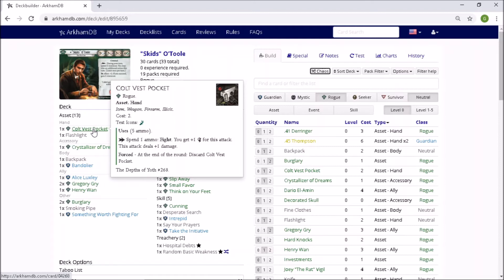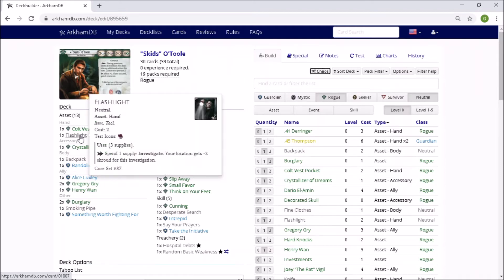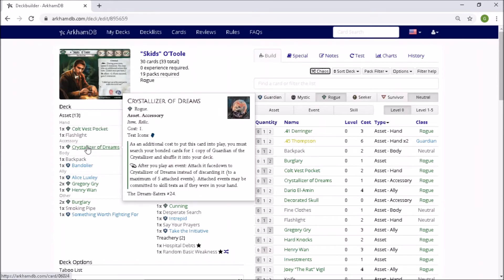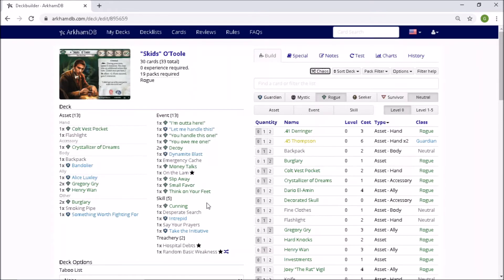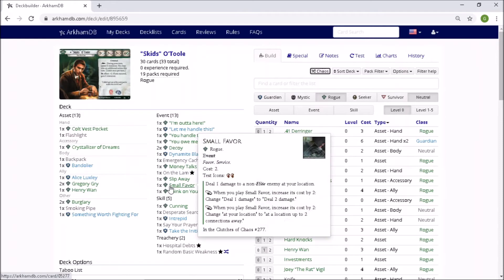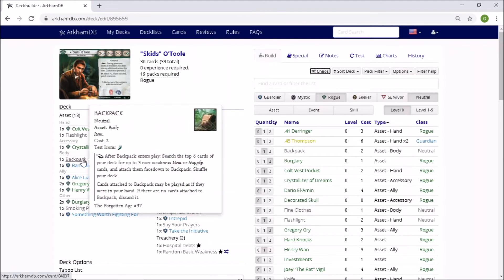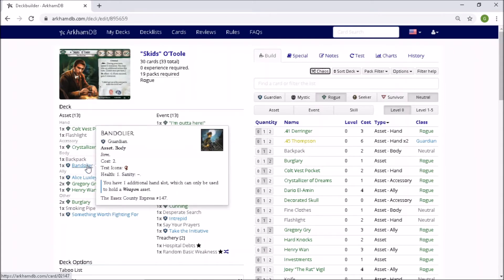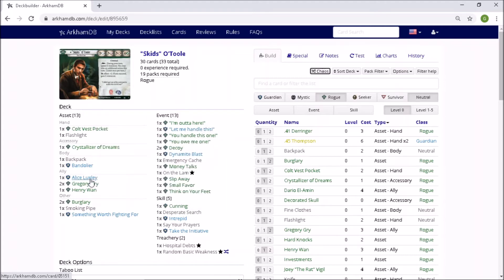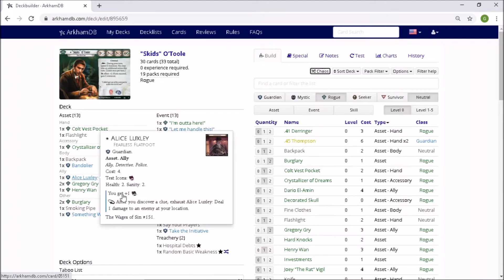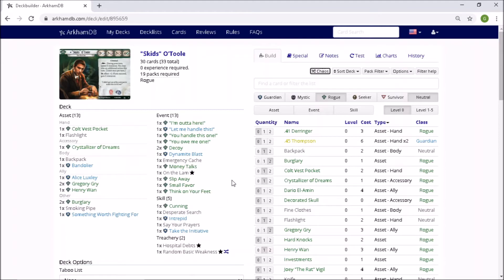Okay. Flashlight. Yep. Very useful. Crystallizer of Dreams. Well, I've got a lot of events. I'll have to have a look at the suite. We've got Small Favor. That's non-elite, isn't it? But I could use it to get a plus two. Oh, goodness me. Backpack. Oh, wow. Okay. Skids. Come on. Hold on. Bandolier, completely useless in this one. So Alice Luxley. Is there any sort of combo going on here with Alice Luxley? I don't see it.